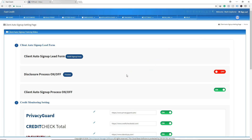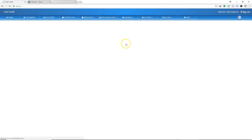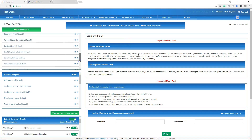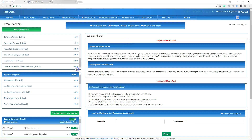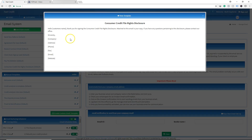You can also modify the email text that is sent to the customer. Go to Manage Email, scroll down, and right here is the disclosure email — not the contract email, but the disclosure email. You can edit the email text directly from here.